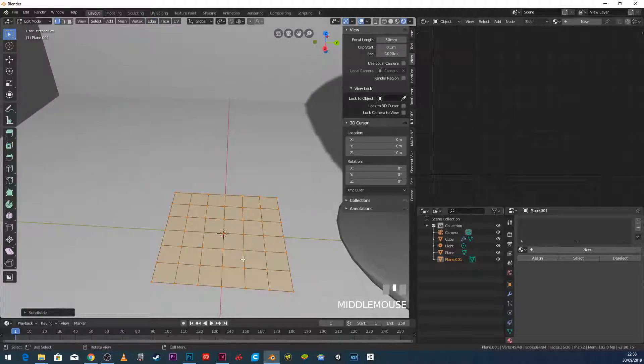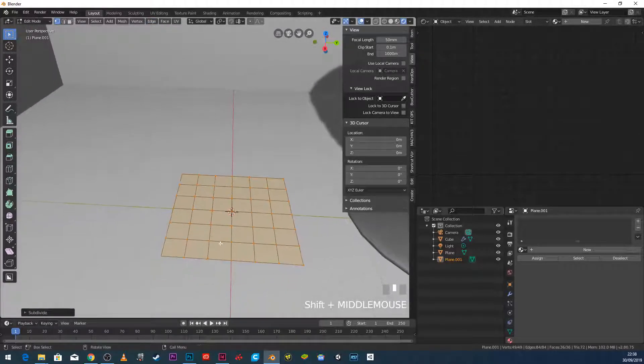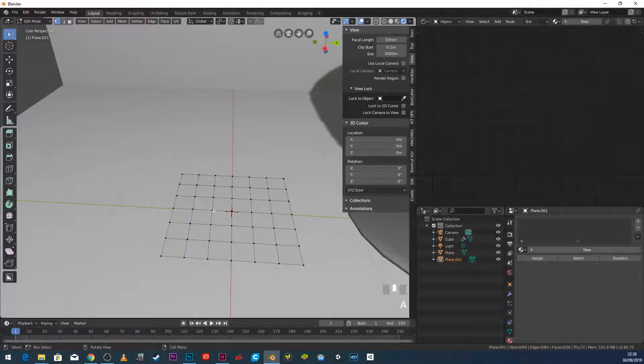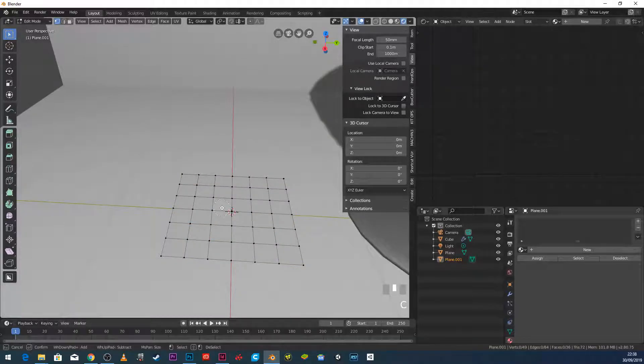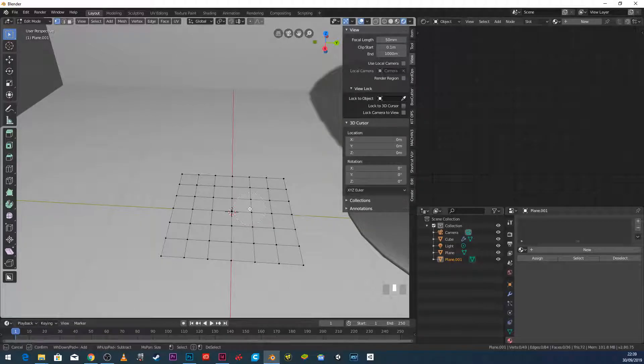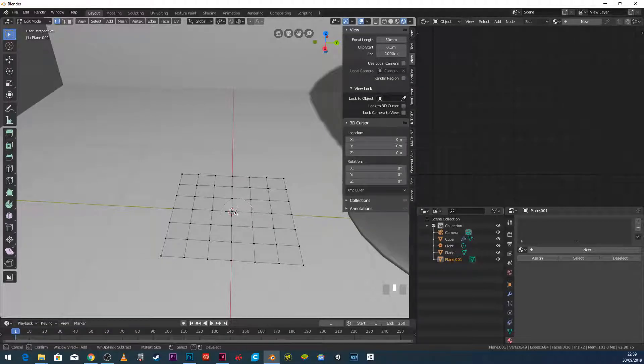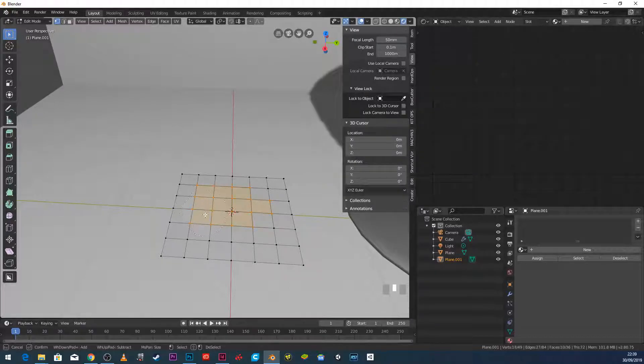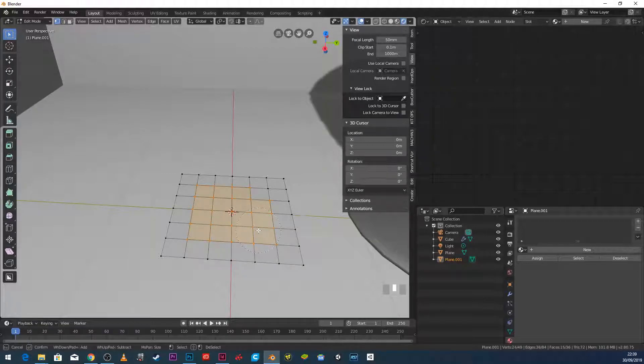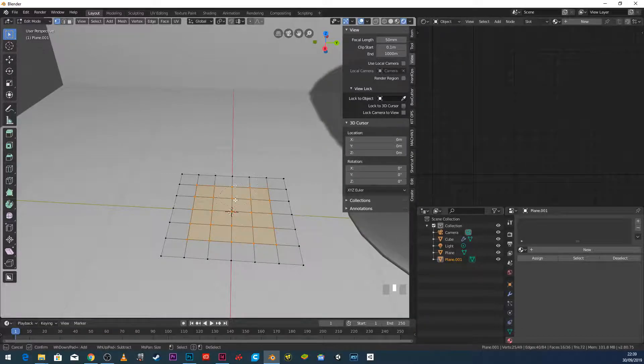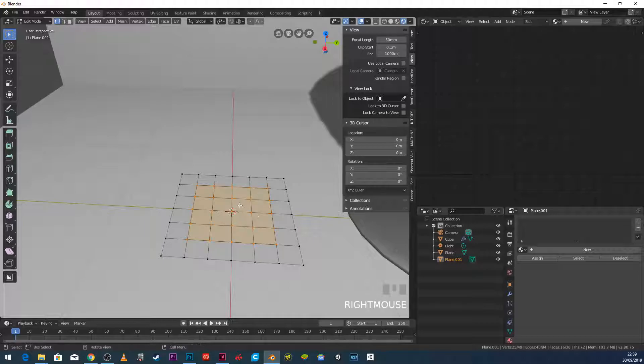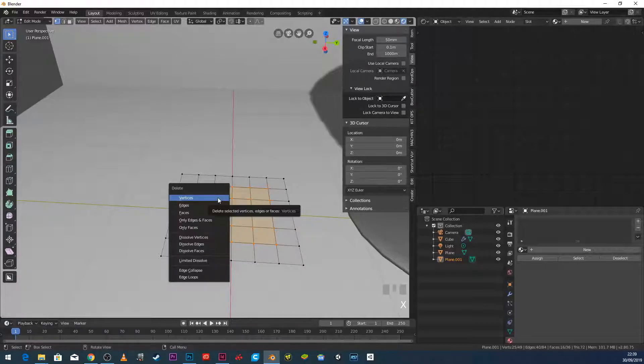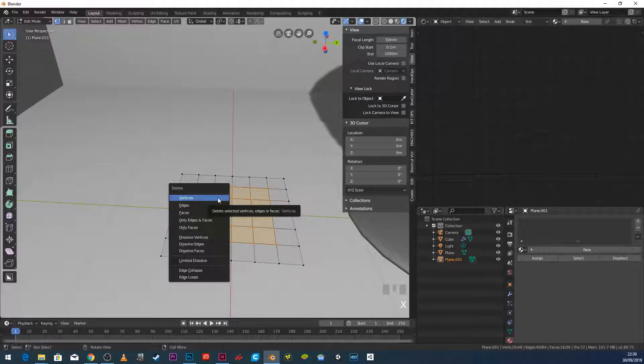We can go subdivide. So I'm not interested in the internal geometry here. So I'm going to press Alt A to deselect and press C. Now C is the circle select tool. So I can scroll my middle mouse wheel in and out to make the circle bigger and smaller. And then I can hold down the left mouse button and just move it over the verts that I want to select. And then when I'm finished, I can just right click. And I can now press X and delete vertices.